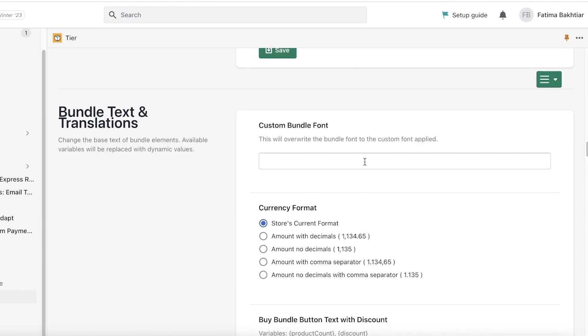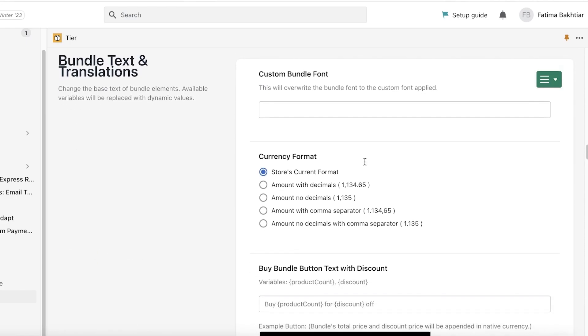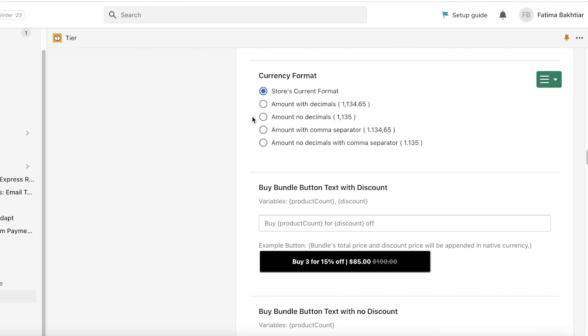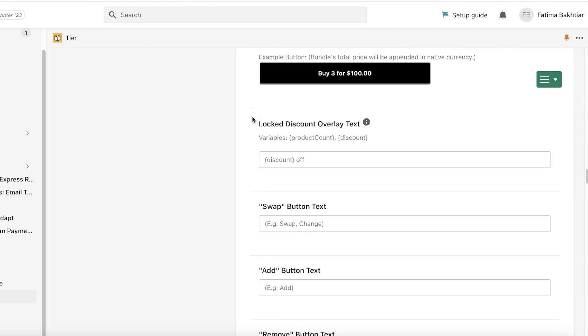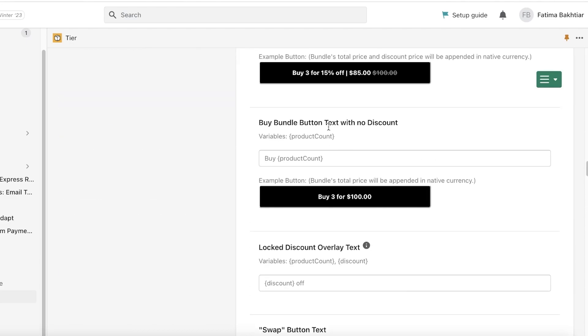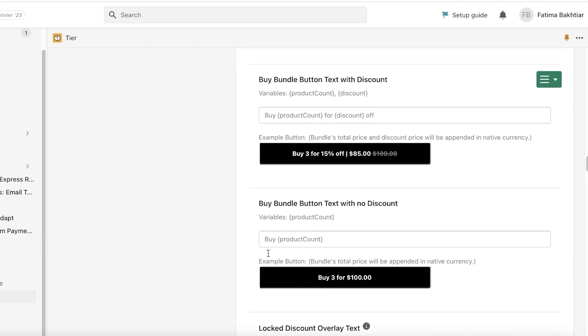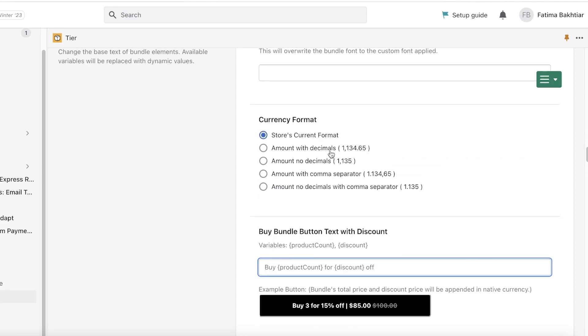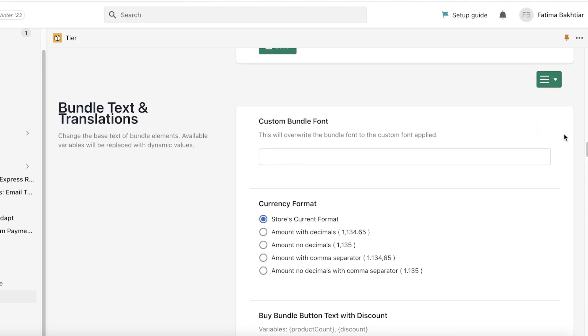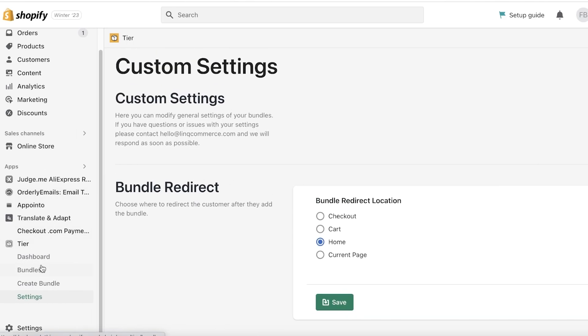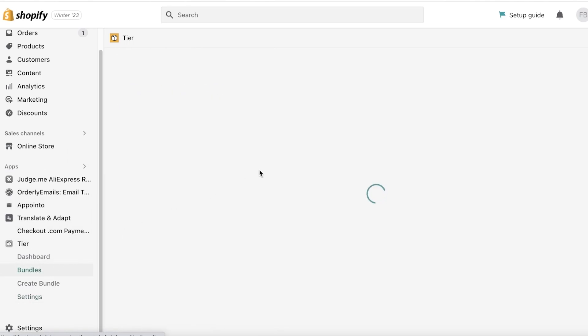They also have features like Hide Bundle Product Prices. You can enable that if you want to hide prices. You also have column width and sizes below that. You have your Bundle Text and Translations where you can add the product text, so Buy Bundle Text with No Discount. You can also offer discount codes like so, buy this this this for this much discount. So you can choose to create those as well. But now we're going to go into our Bundles over here.